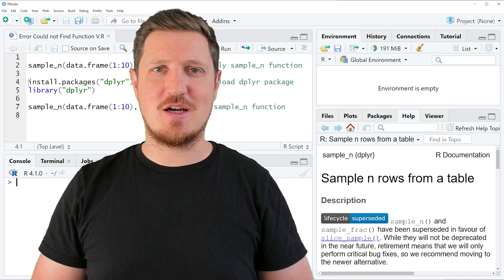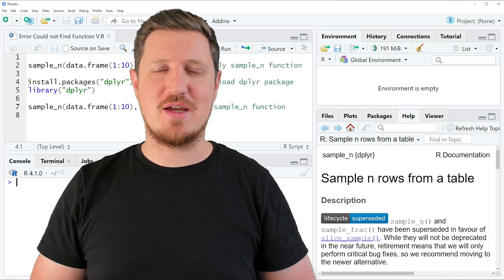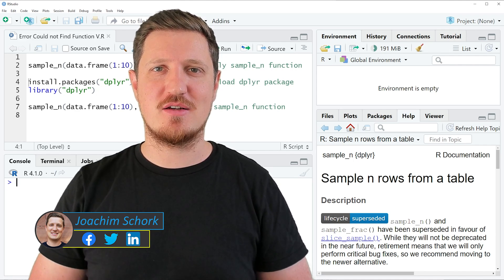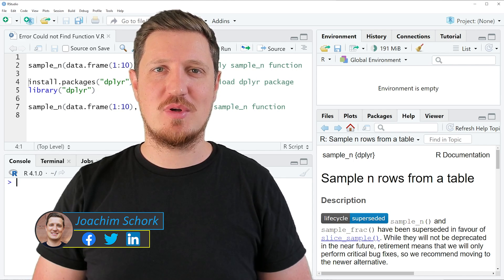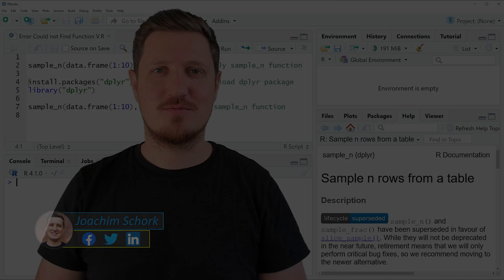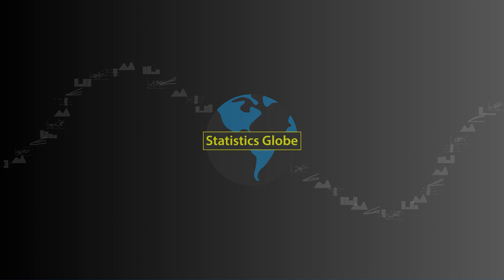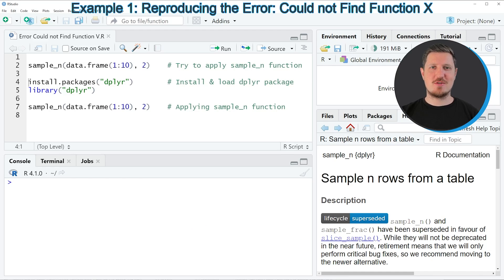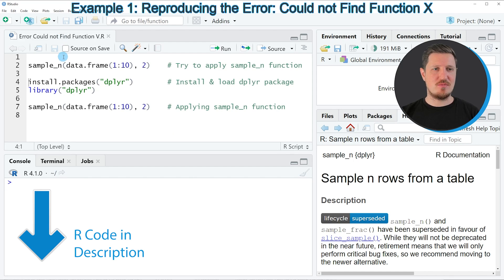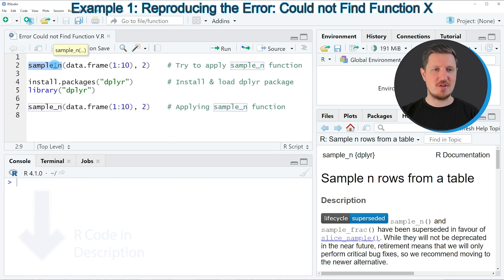This tutorial explains how to fix the error message 'could not find a function' in the R programming language. Let's dive into the R code. I will show you an example of how to reproduce and fix this error message in R, using the sample_n function of the dplyr package to illustrate the error message.